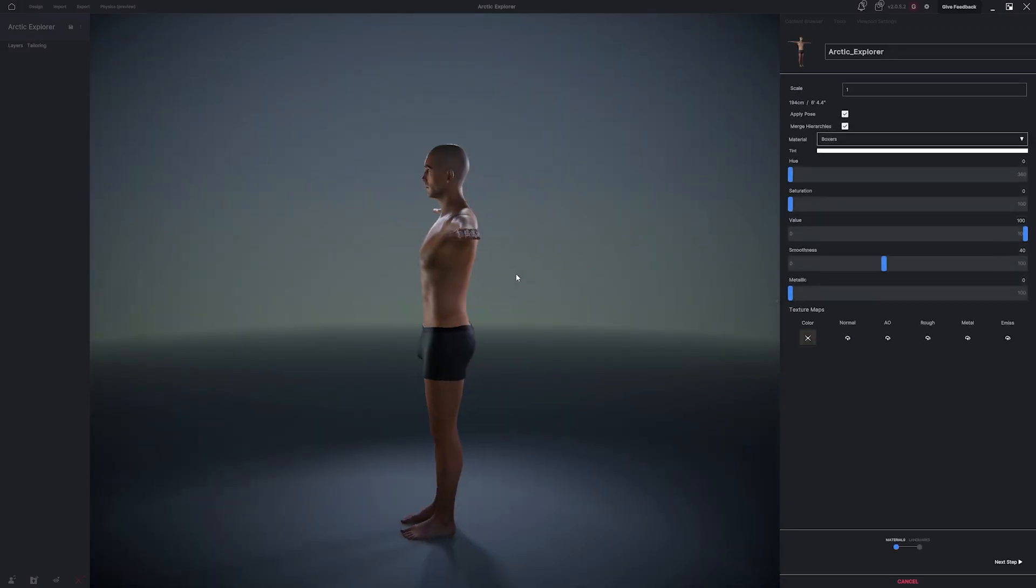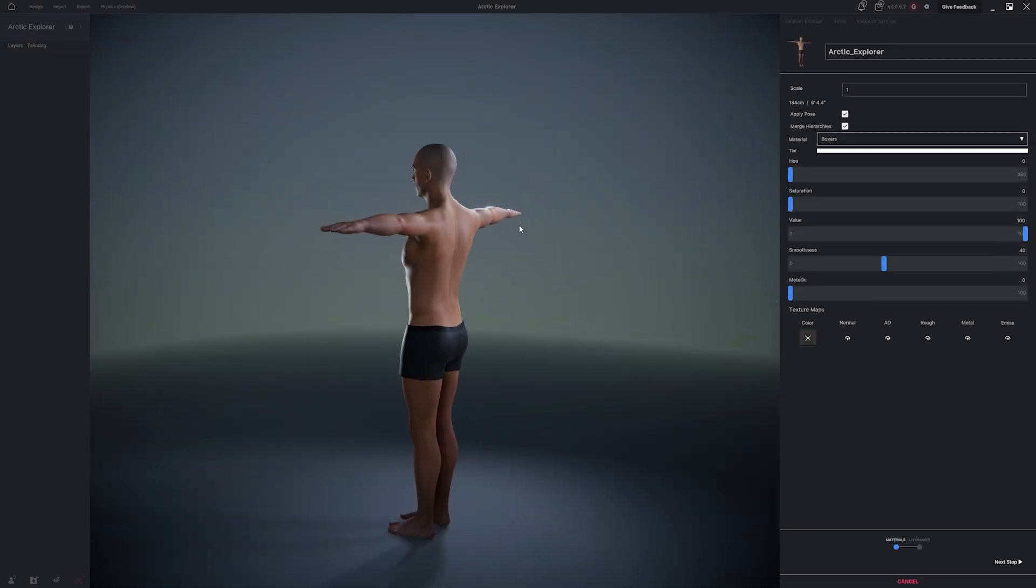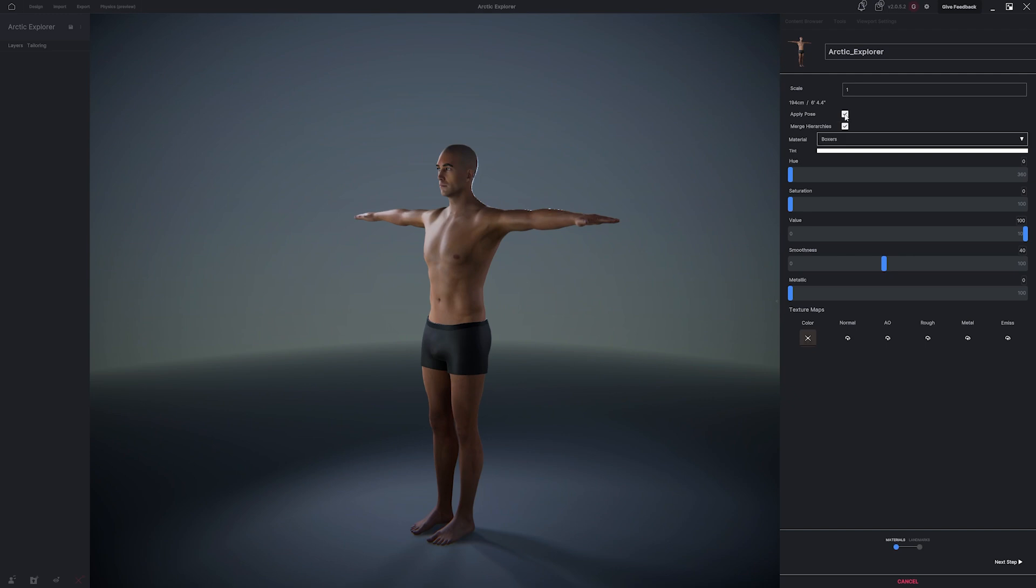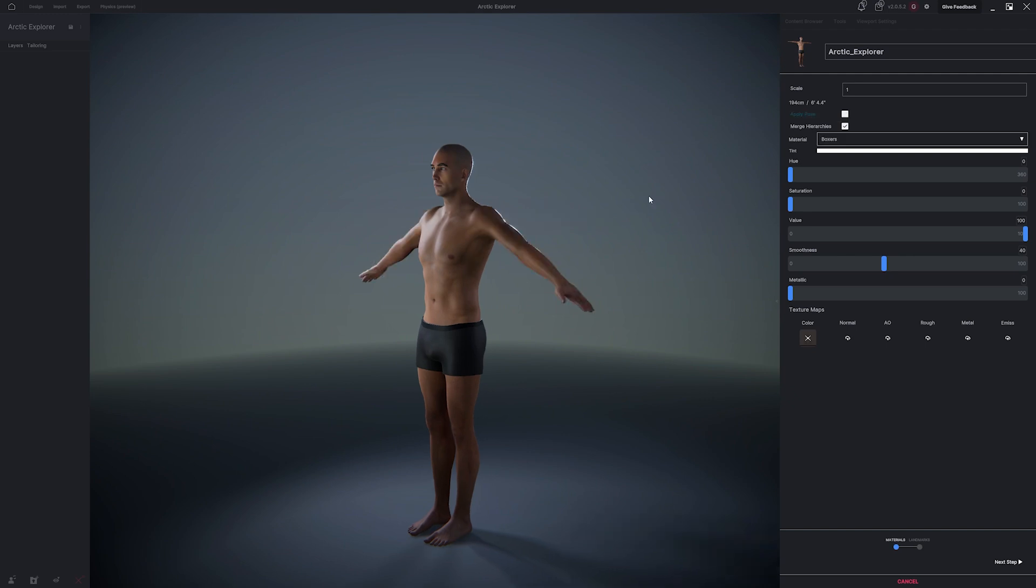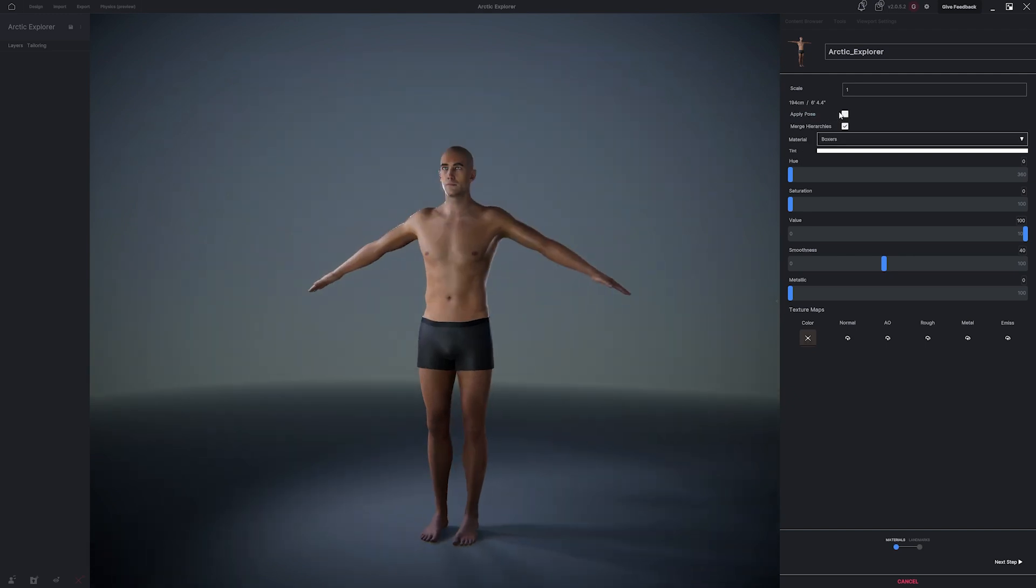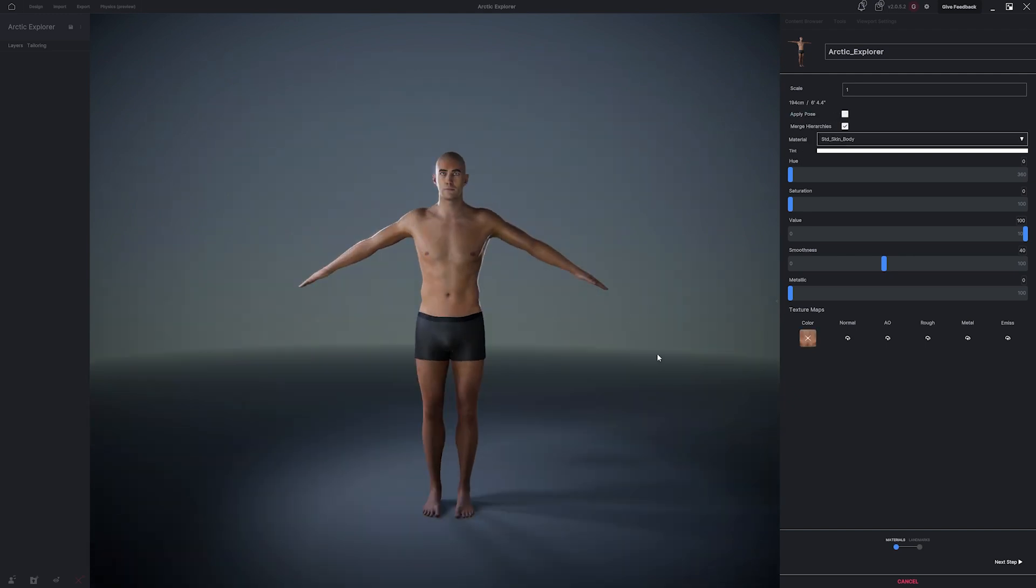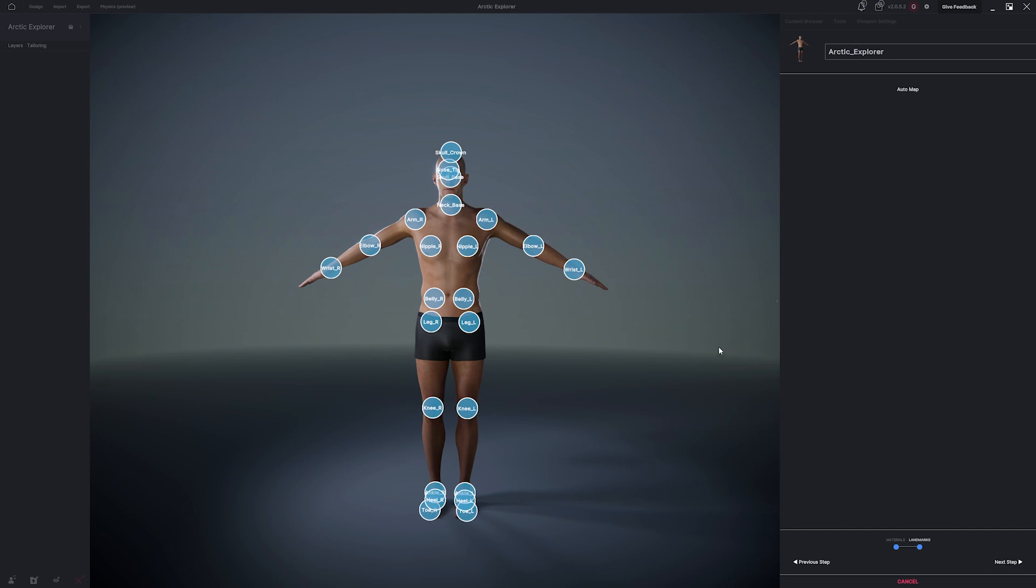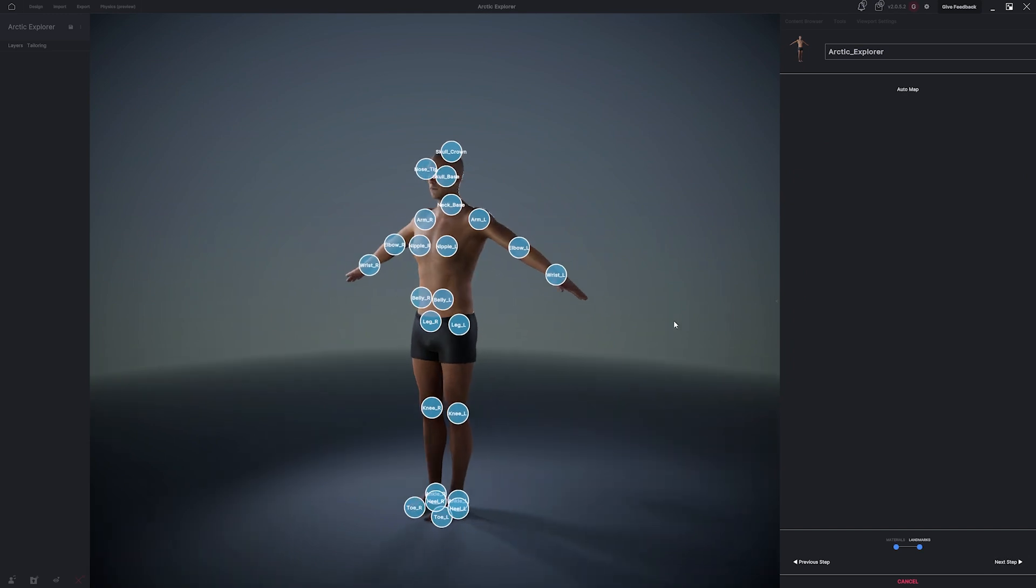Here, you can name your imported avatar, apply a T-pose, or uncheck to leave your avatar in its original bind pose. When you're satisfied, hit Next Steps.